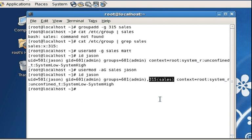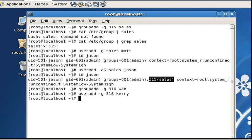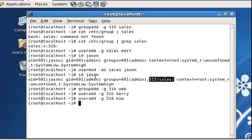Next we create group web with group ID 316. Then we use useradd with the -g option specifying 316 or web as their primary group and create user Kerry. We do the same thing for user Kim. This automatically creates each user and adds them to the web group. All these steps — groupadd and useradd — will probably be one point each on a typical exam and two points each on the Red Hat Certified System Administrator exam, so you've probably scored about 10 points if done correctly.